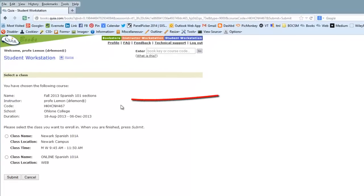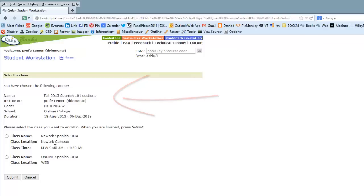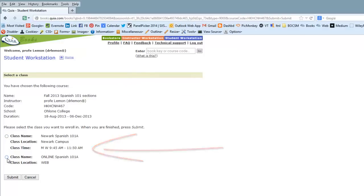Now you can see the name of our class, and you have to select which section you want, whether you are in the Newark in-person class or if you're an online Spanish student. If you're an online Spanish student, click under Class Name and then click Submit.